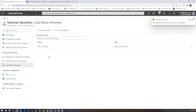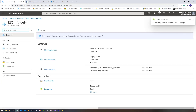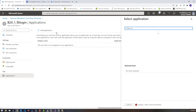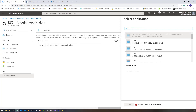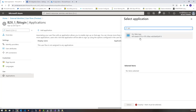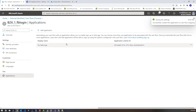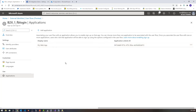Once the user flow is created, I need to come into the user flow and click applications to integrate it with my application. I'm going to click add application up here and select my web app that I've already registered. I'm going to click select, and that will add in the application already integrated with Azure AD. This time I'm adding it to my Facebook logon flow, so I should be able to log on with Facebook now.